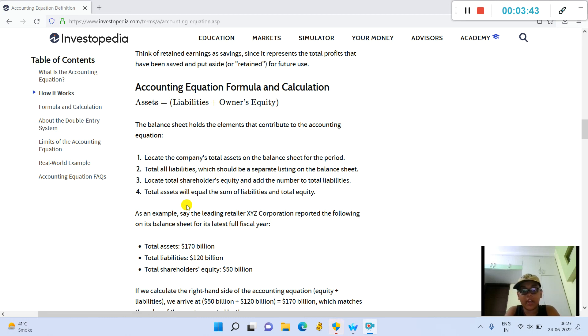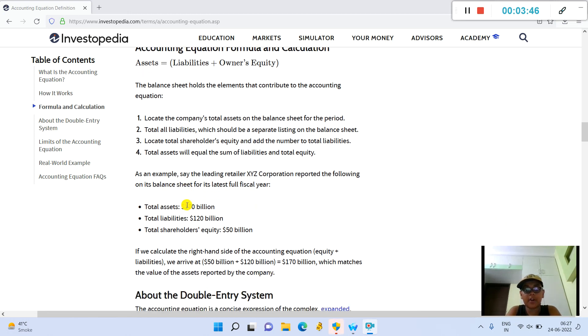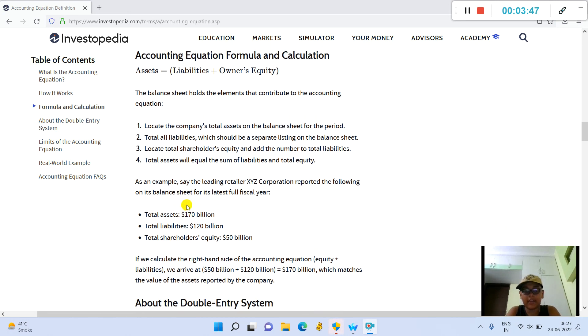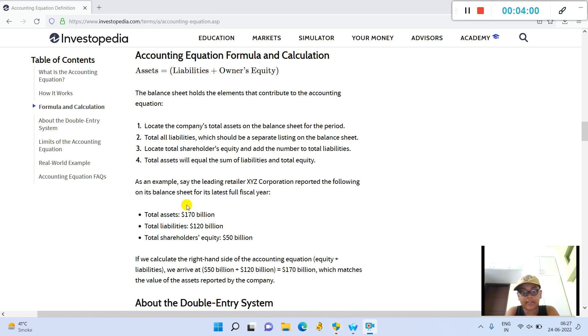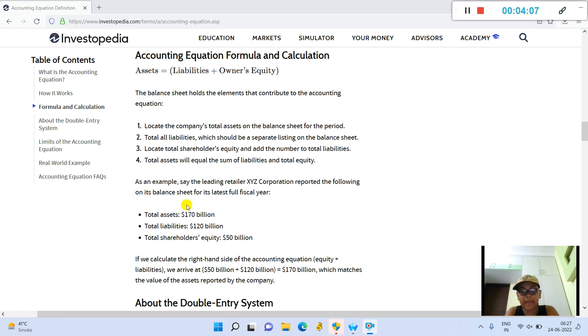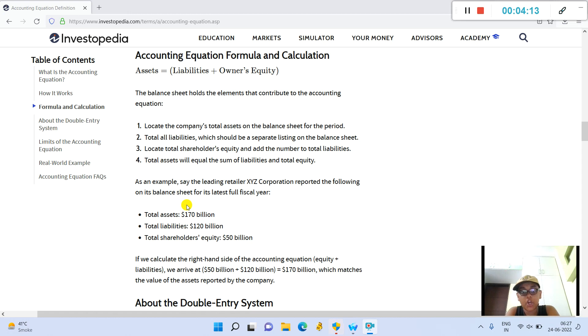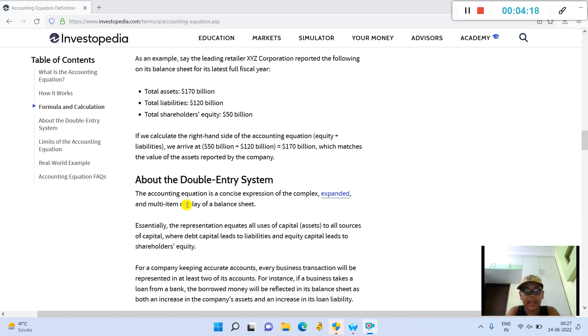Accounting equation formula and calculation: Assets equals Liabilities plus Owners' Equity. The balance sheet holds the elements that contribute to the accounting equation. Locate the company's total assets on the balance sheet for the period. Total all liabilities, which should be a separate listing on the balance sheet. Locate total shareholders' equity and add the number to total liabilities.